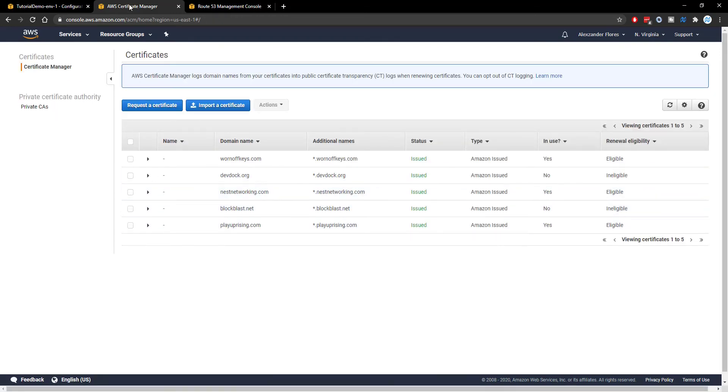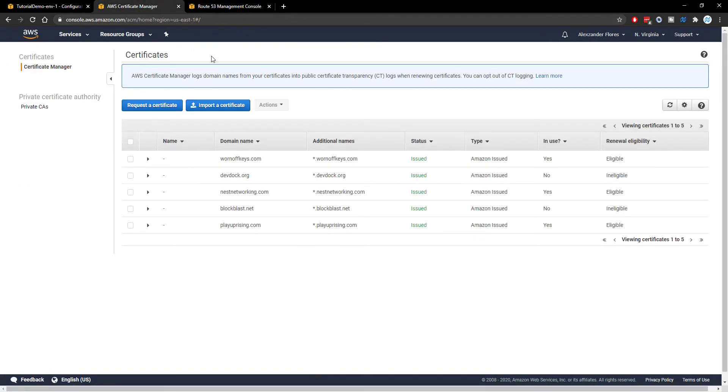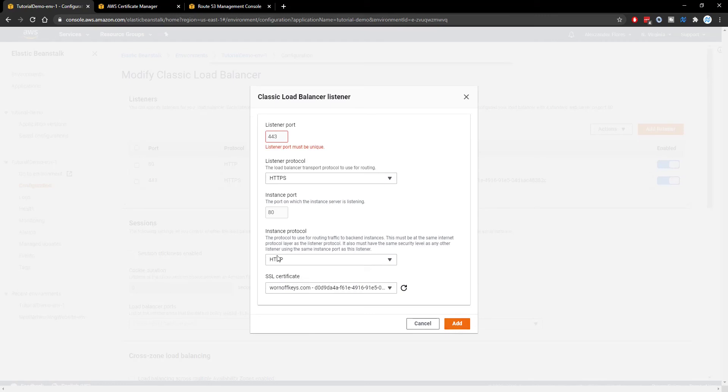If you do need any help with either of these two steps then go ahead and leave a comment or join the wornoffkeys discord server and I can help you one-on-one there. So we can go back to Elastic Beanstalk. We can select the certificate we want and we can click on add. However I already have my setup so I'll click on cancel.